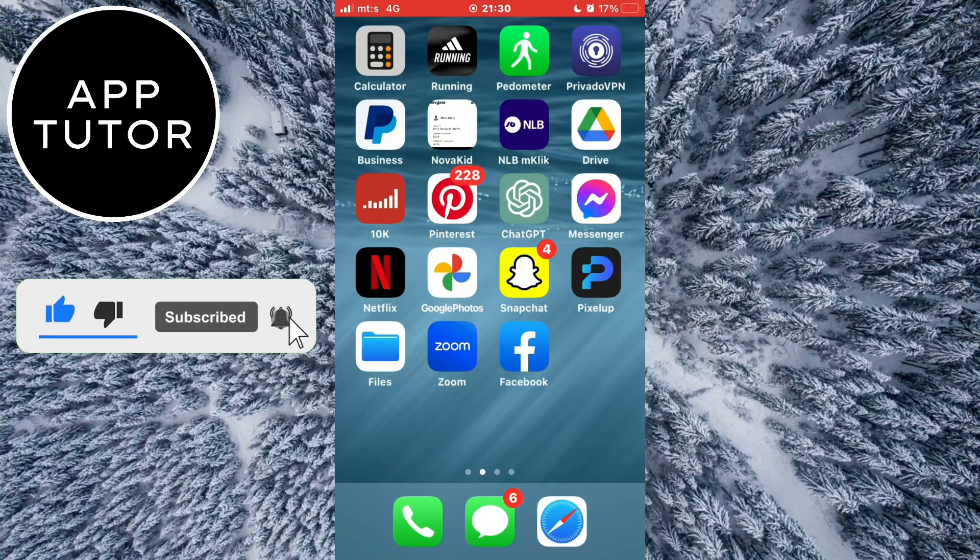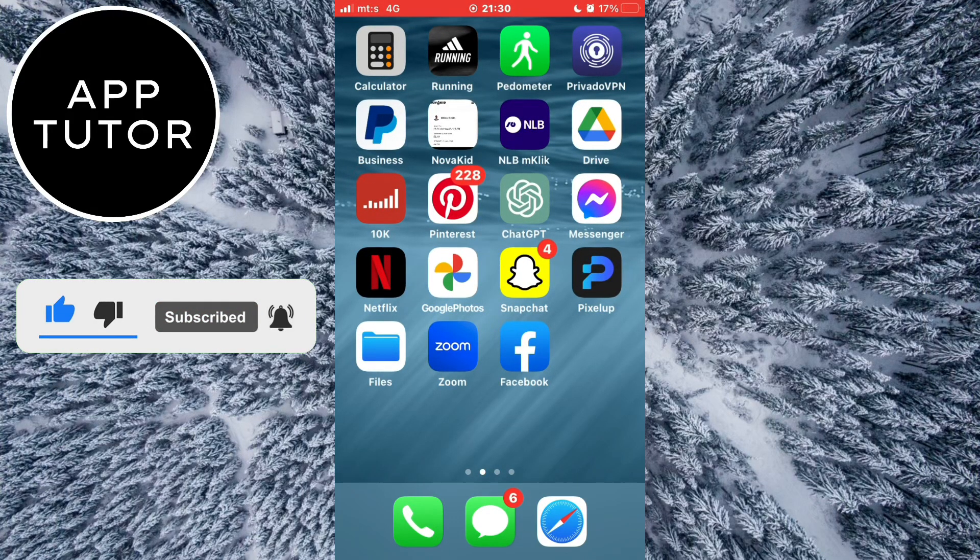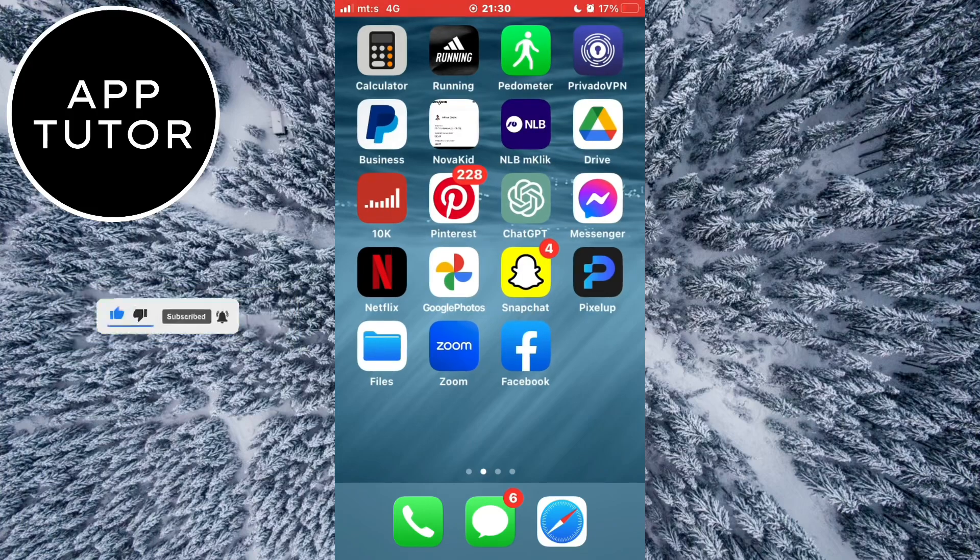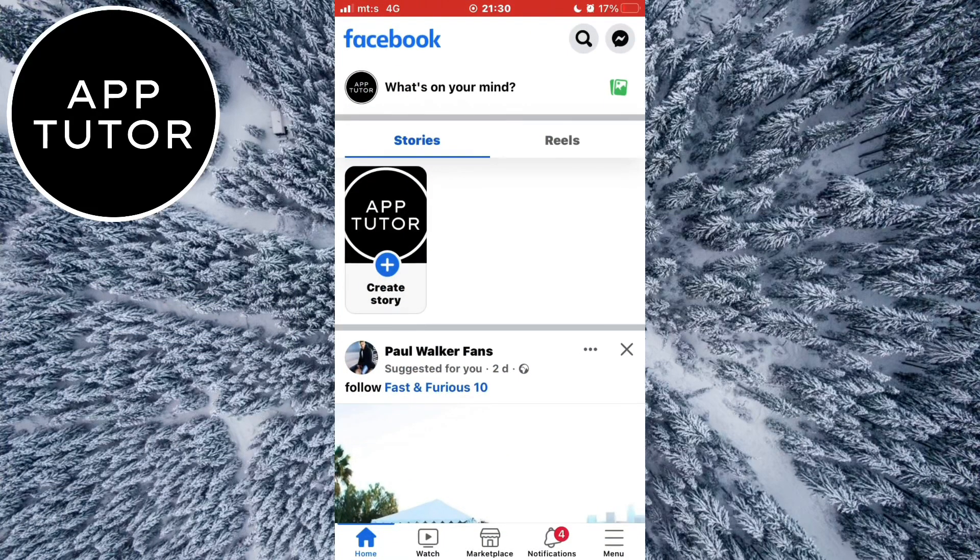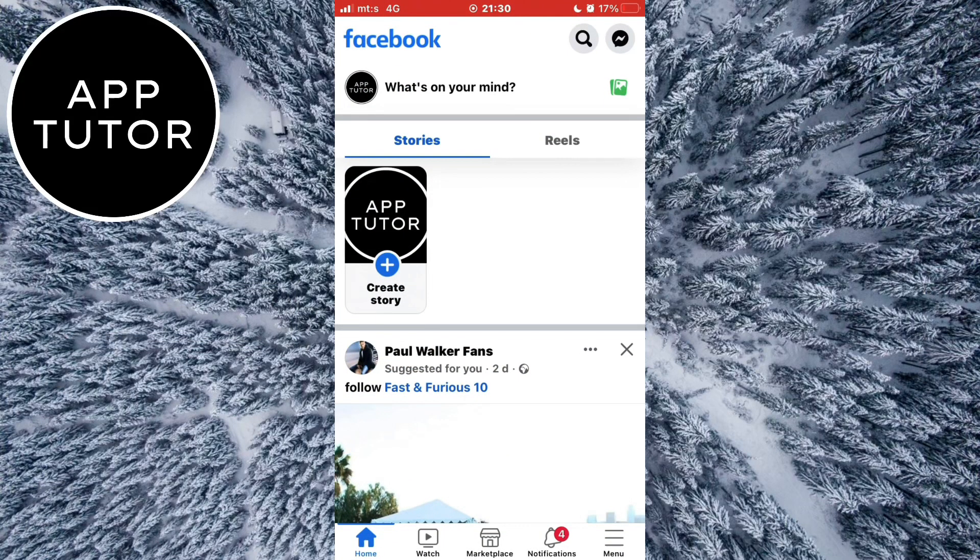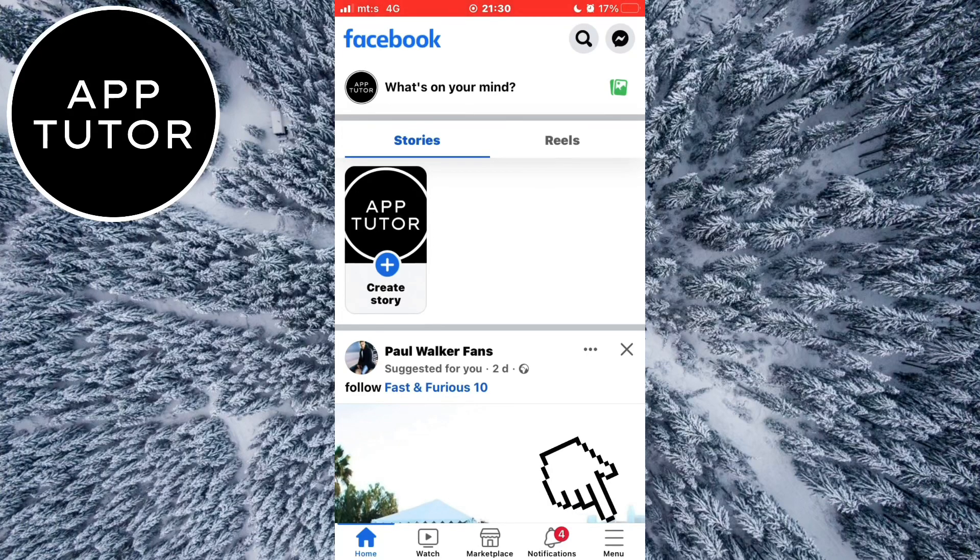I'm going to open the Facebook app on my iPhone, but follow the steps if you're using Android also. Make sure you're logged in with your Facebook account, and then go to the menu section right here.